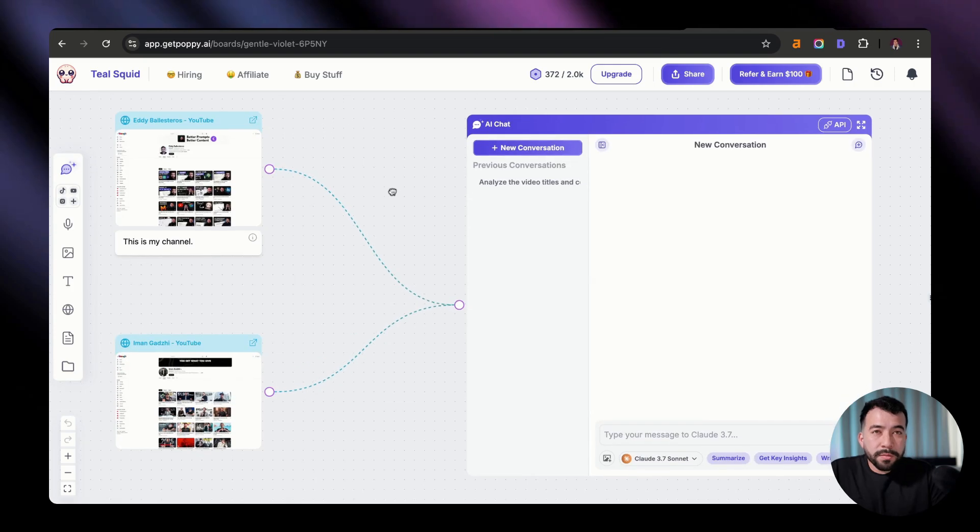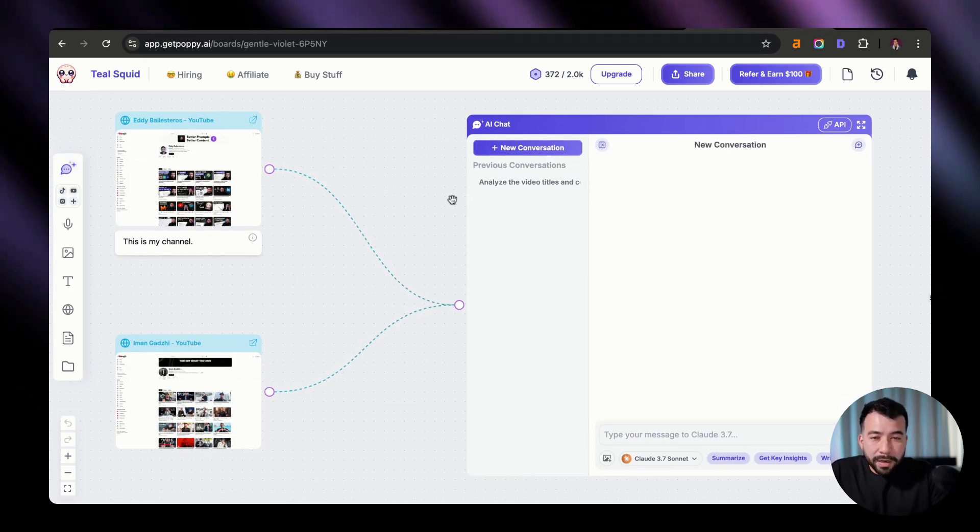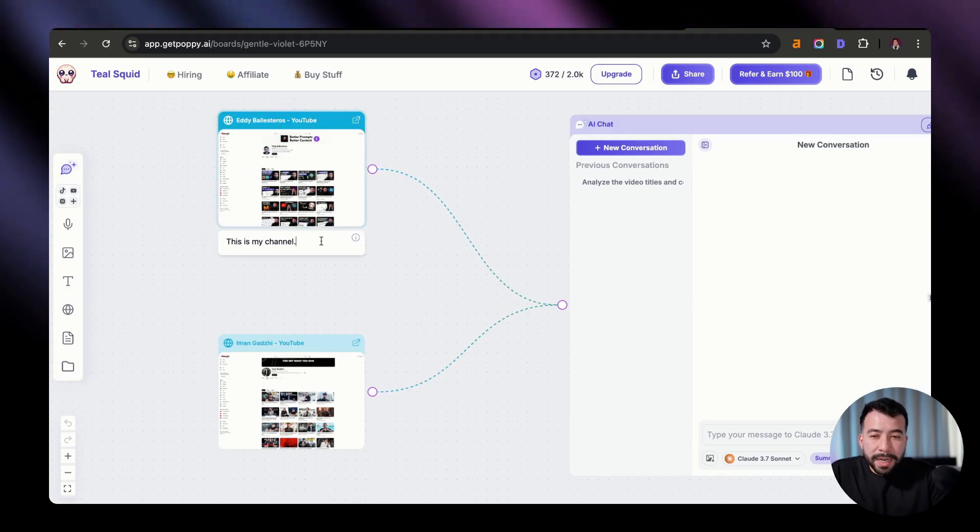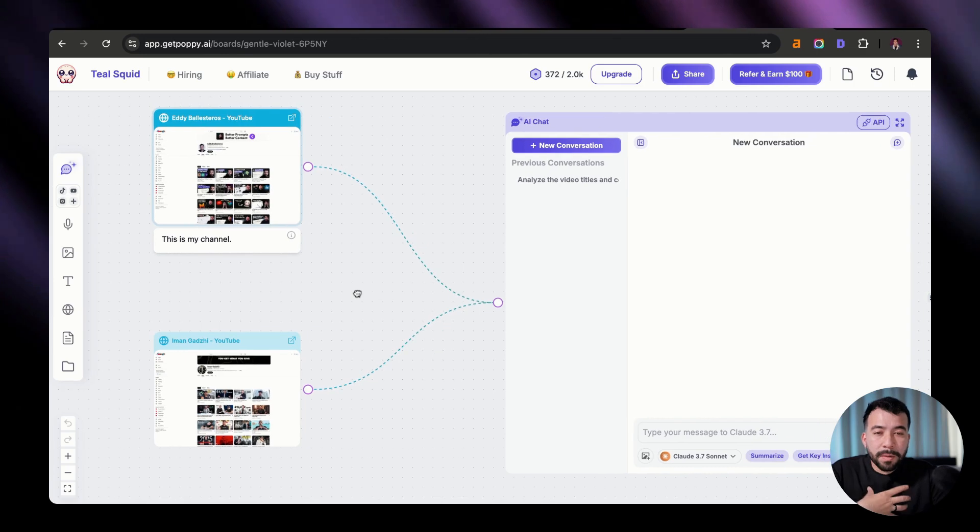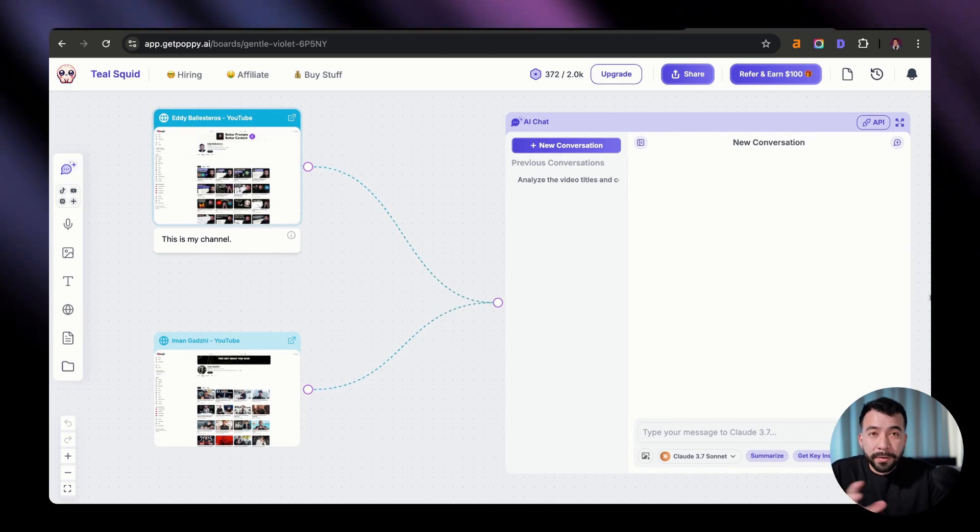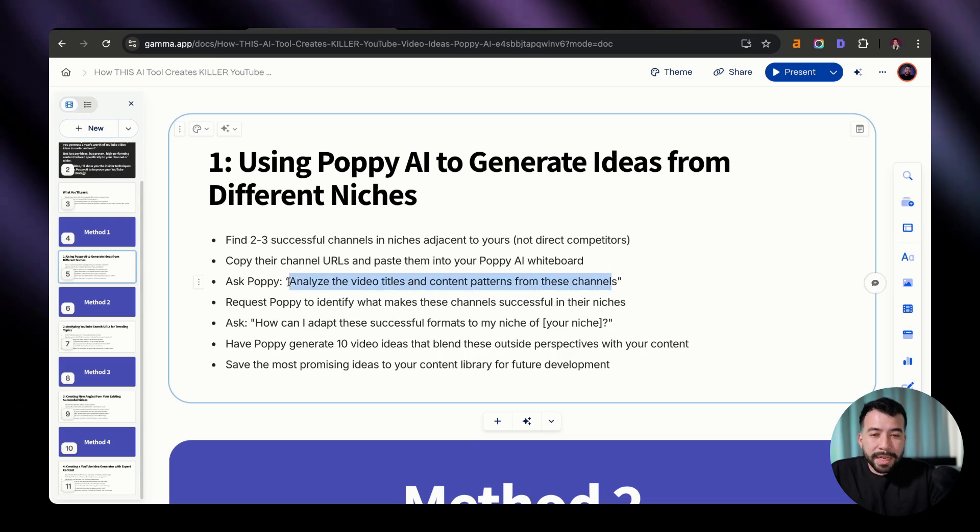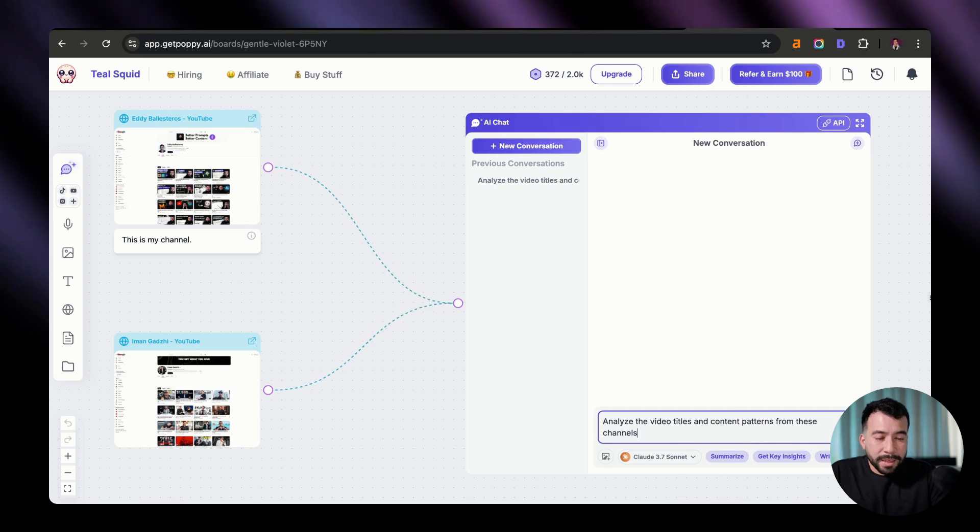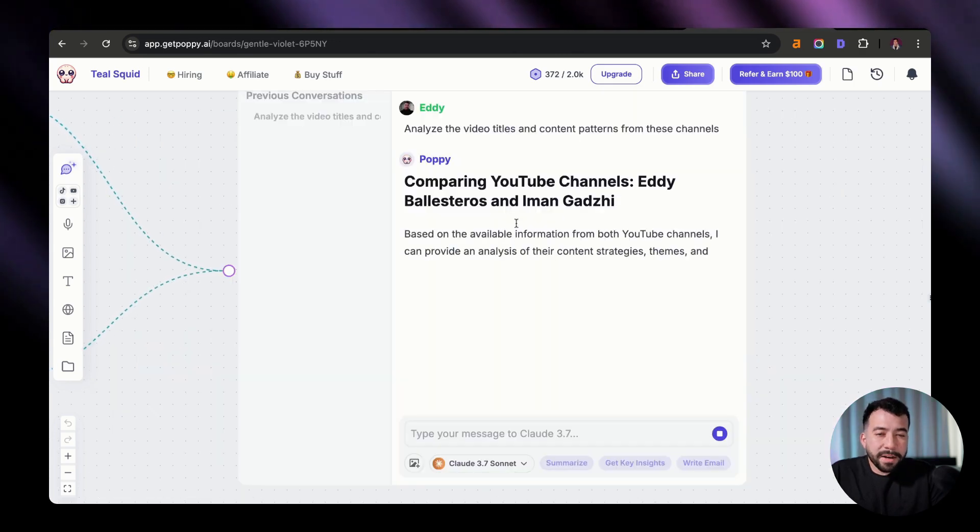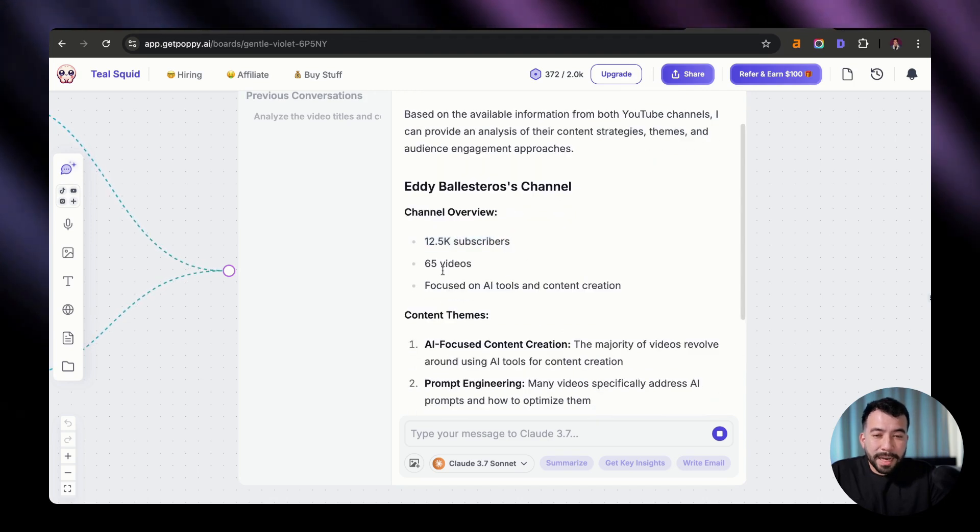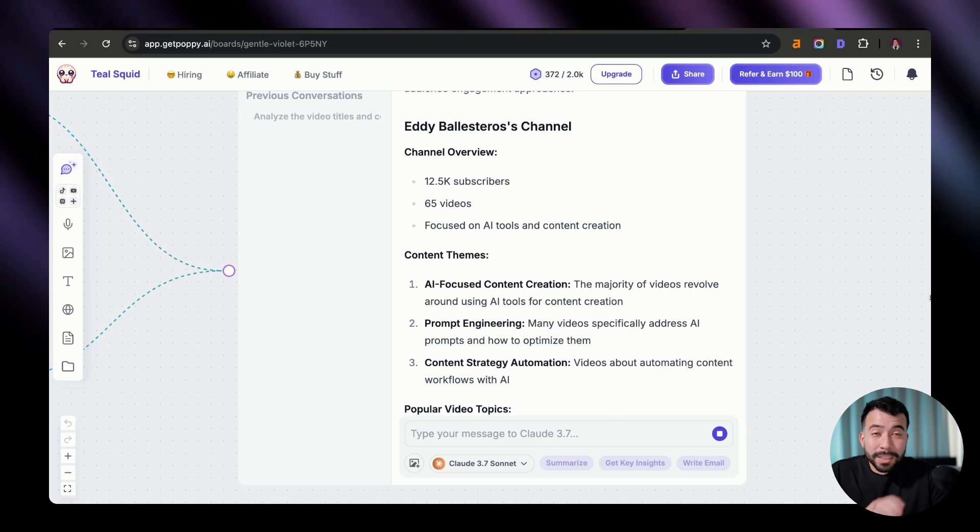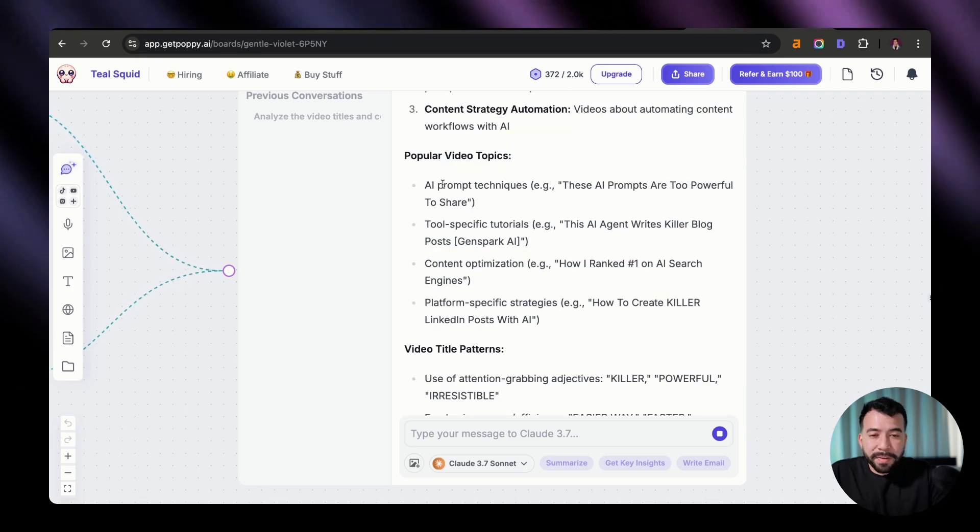So you're going to go into your board here and we're going to just plug in those specific channels, which is mine and Iman Godzi's. And we're going to create a new chat. And I just went ahead and added a note for my own channel saying that this is my channel, just so the board understands that when we're comparing it to other creators. Now we're going to go into this slide deck here. And I'm just going to say, analyze the video titles and content patterns for these channels. And you're just going to insert that into Poppy and click on enter. So you're going to see here that it's comparing both of our channels. And we know it's working because it could see how many subscribers it has. It could see how many videos I've created. And it knows that I'm focusing on AI tools and content creation, which is insane.